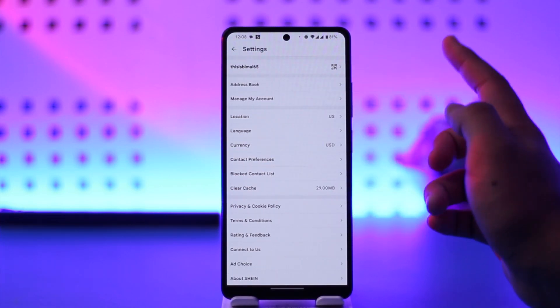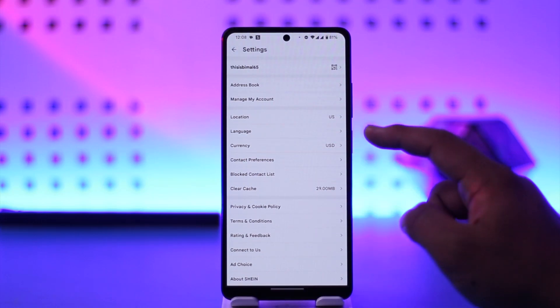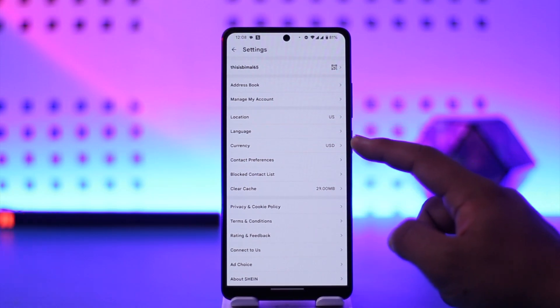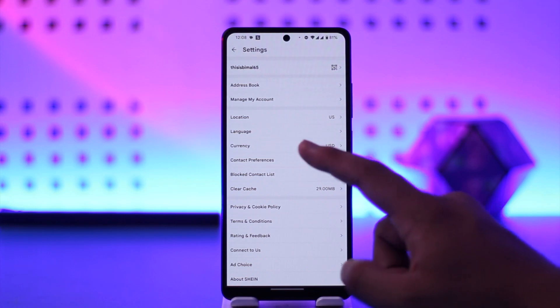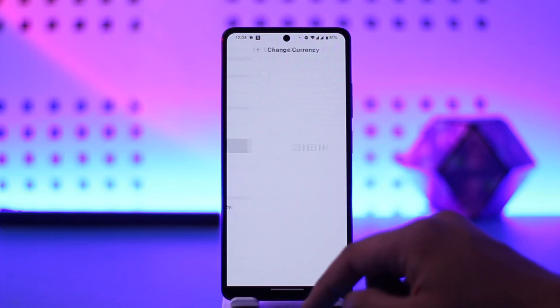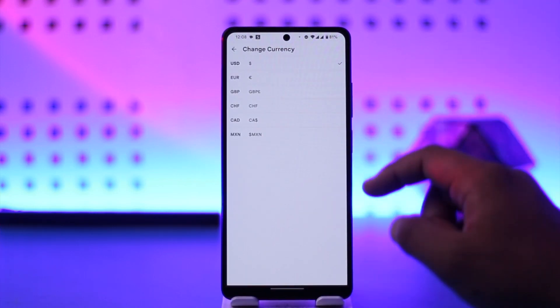Once you tap on the gear icon from the top right, you'll find this option that says Currency. Mine is currently set to USD, so you can tap on Currency and choose the other currencies that you want to change to.